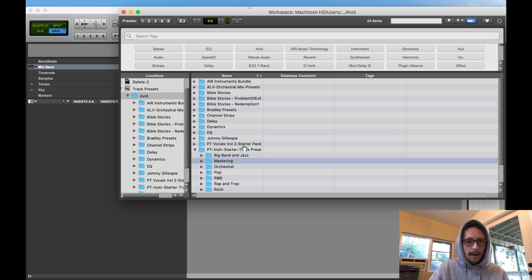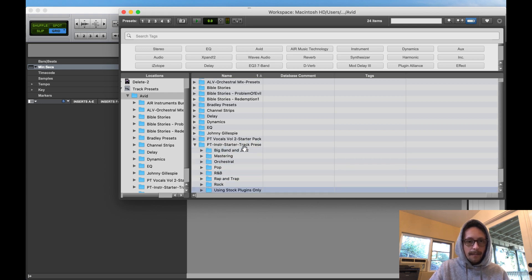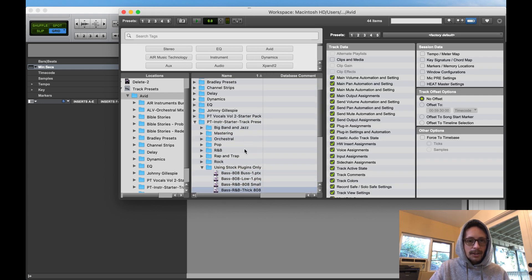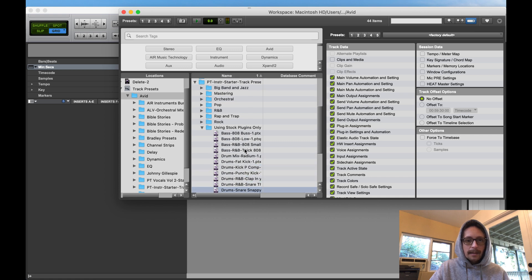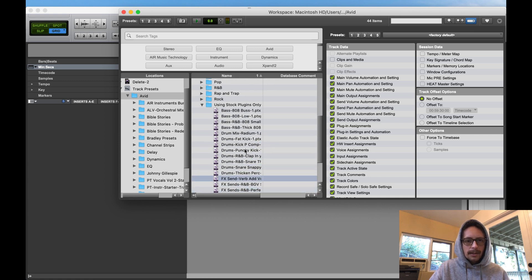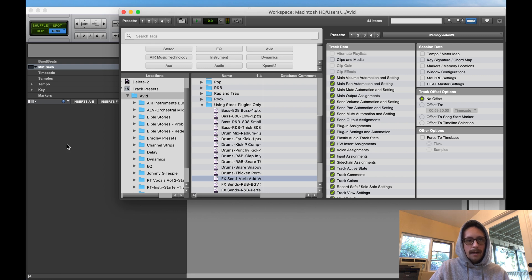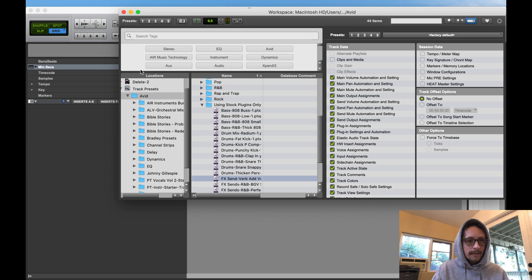Now what I can do is I can actually open track presets from the workspace. I can do that. I want to open up stuff using just the stock plugins. Let's do like an effect send verb, and I just drag it, bam.